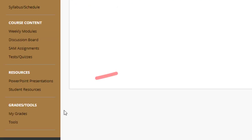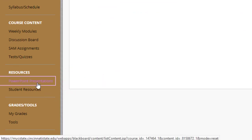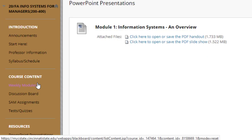Next we have the PowerPoint Presentations — make sure you're reviewing those. This information is also within the Weekly Module, but this is just a shortcut so you don't have to continually go through it.